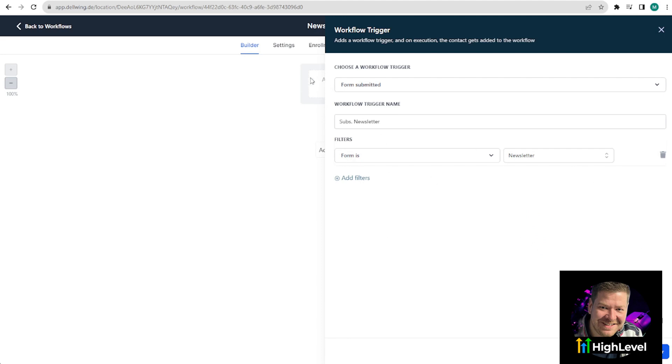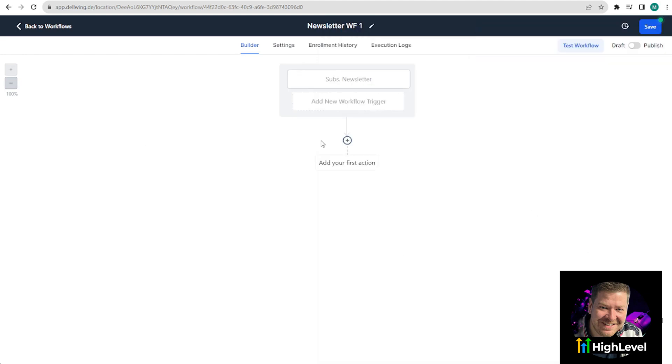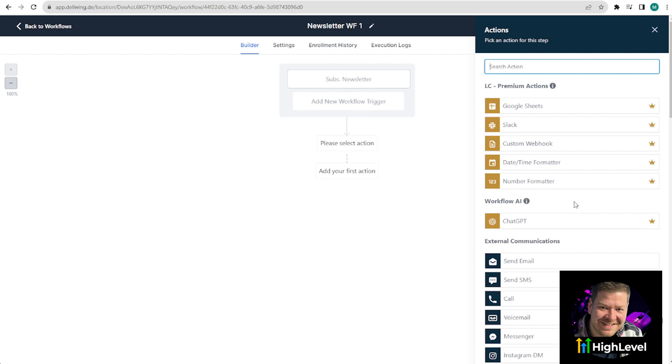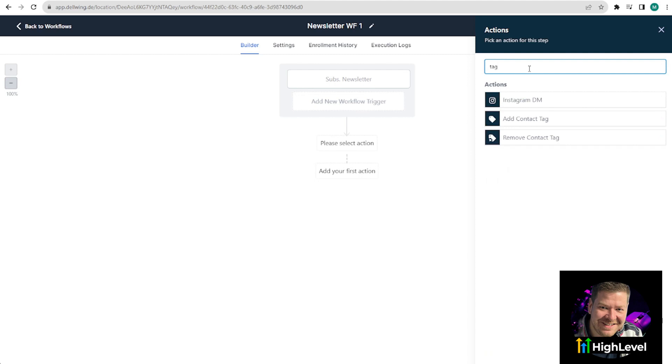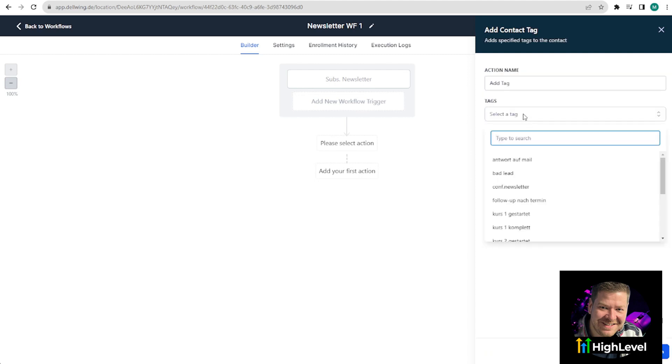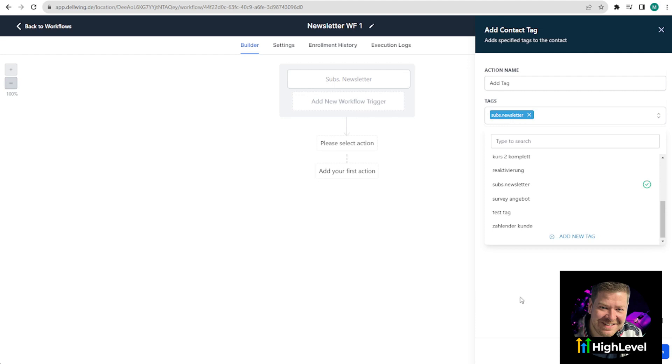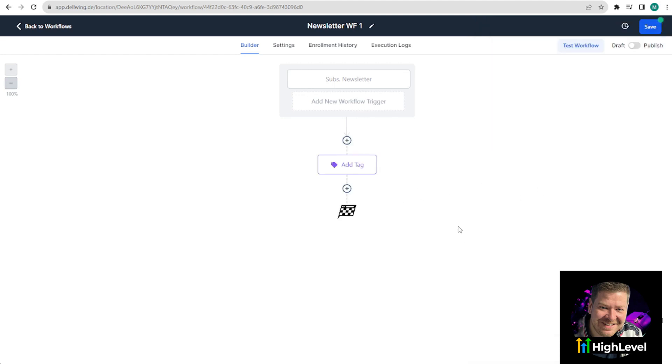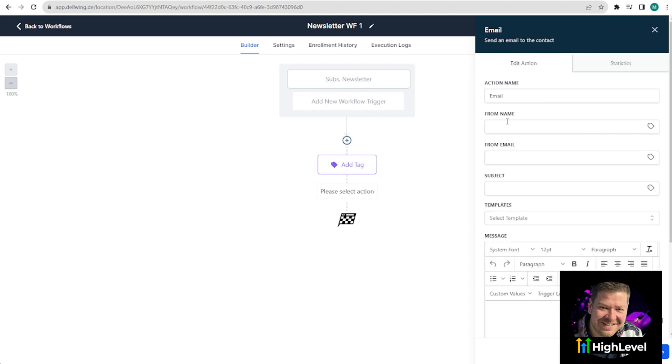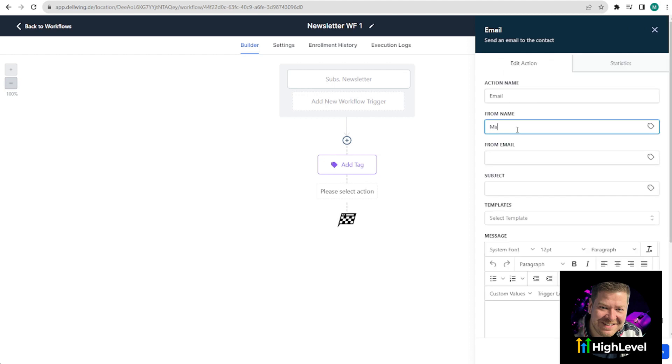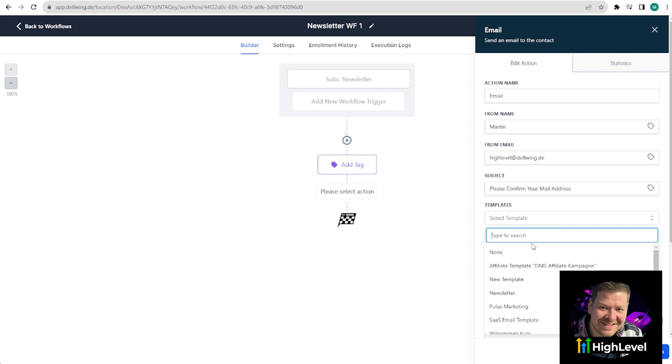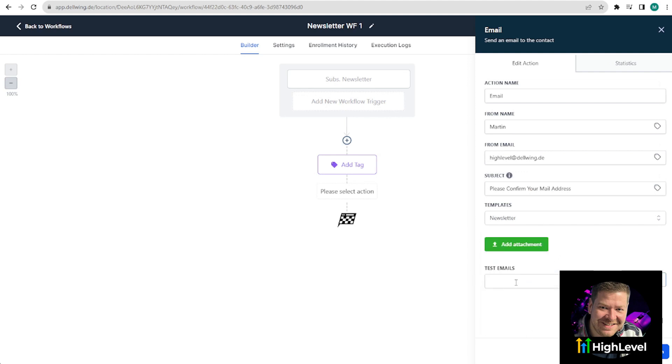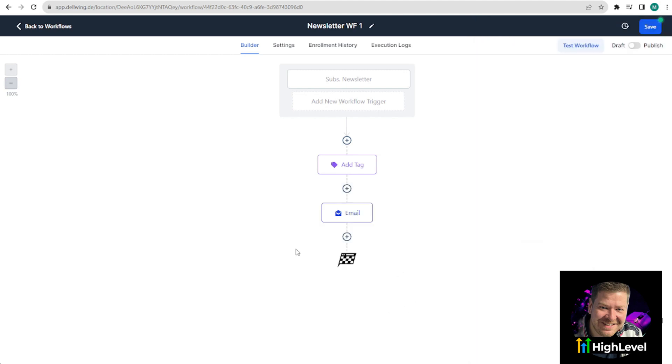Now the workflow needs to know exactly what to do when this trigger occurs. We click on it and first want to tag the subscriber so that we can immediately recognize that they have signed up but have not yet confirmed their email address. Now click on add contact tag. Then on select a tag. And then we named it subscribe to newsletter and save action. Next, they need to receive an email to confirm everything. Here pretty much at the top, you'll see send email. Here I enter from name Martin, from email highlevel at delving.de. Subject, please confirm your email address. We now search for the newsletter template and then you can test it with your own email to see if it works. I will quickly show you where you can see if your trigger link also worked. Then click on save action. Now we are done with the first of the two workflows. Now you want to start with a new trigger. Click on save and publish here so the workflow is published.